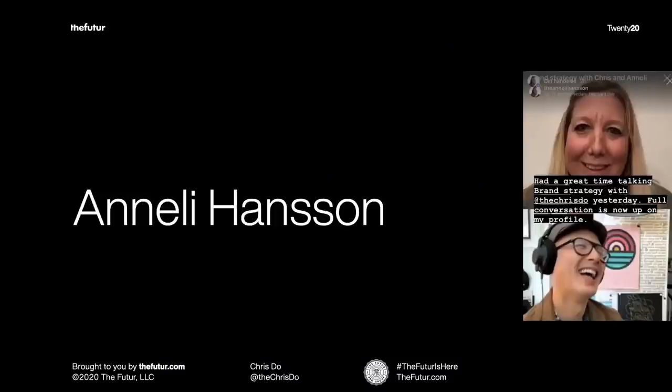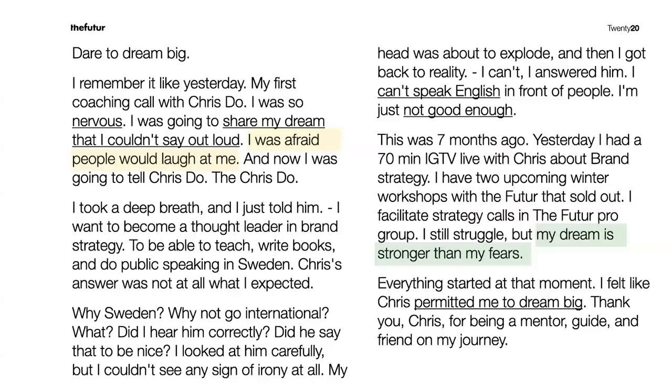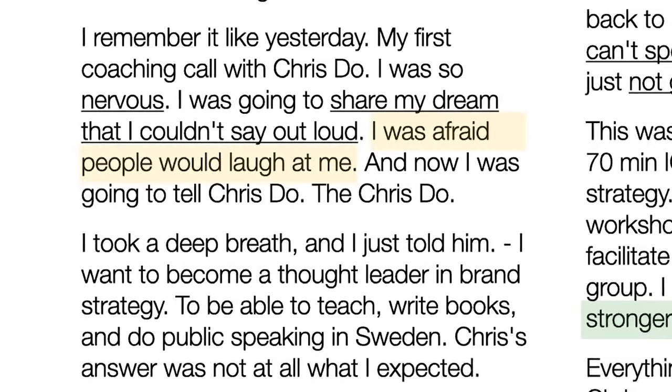Next up is Annalie Hanson. This is Annalie's picture — remember this picture, then let's look at the story. I've underlined key words or phrases because they support the story. The struggle was 'I was afraid people would laugh at me.' Annalie is very good at tapping into her emotions and her vulnerabilities, painting a picture of nervousness and sharing a dream she couldn't even say out loud.